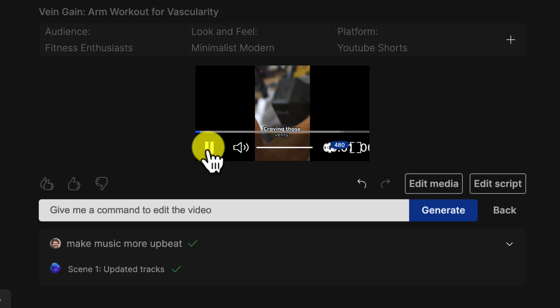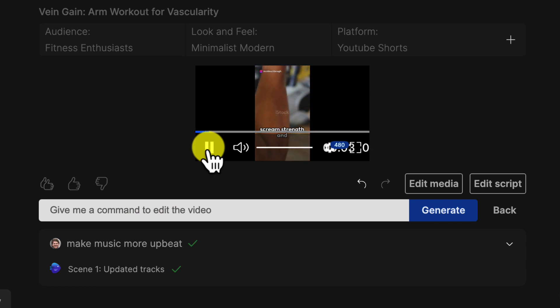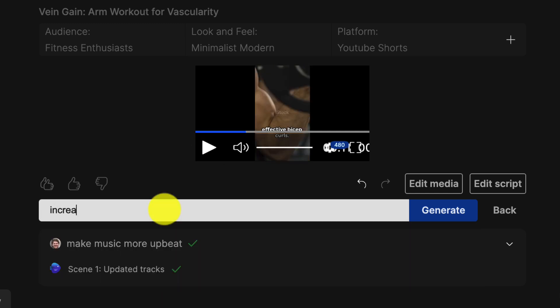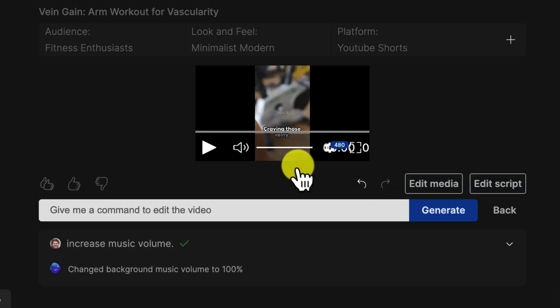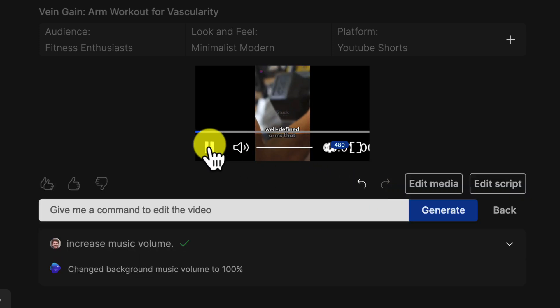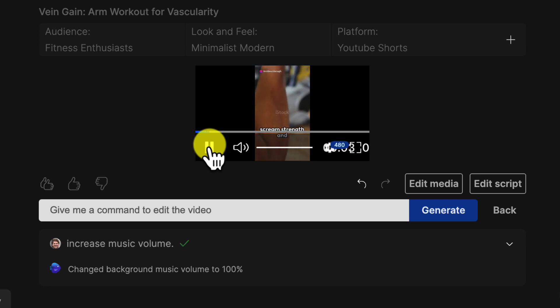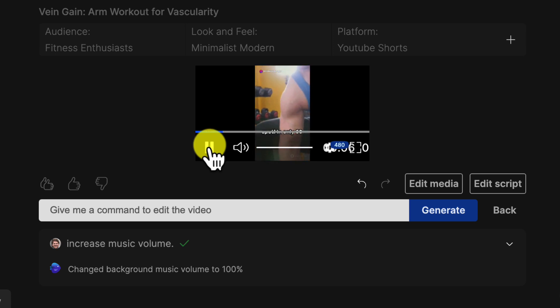Craving those veiny, well-defined arms that scream strength and endurance, you've landed at the right spot. The new tune is better but too quiet. No problem. I'll just ask to increase the volume. Craving those veiny, well-defined arms that scream strength and endurance, you've landed at the right spot. In only 60 seconds. There we go. Much better, don't you think?